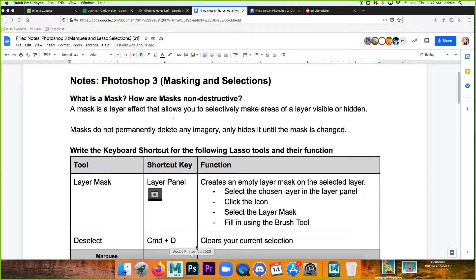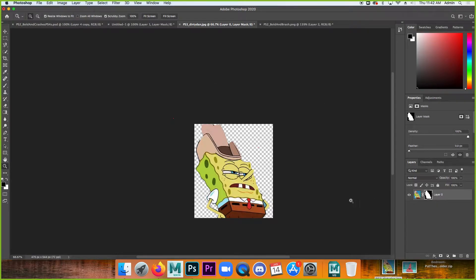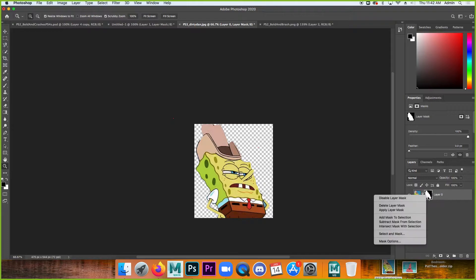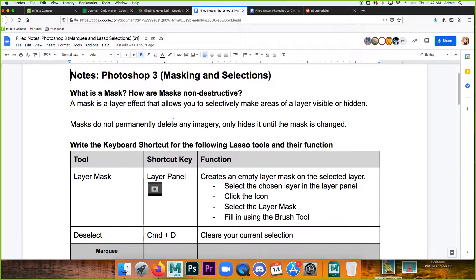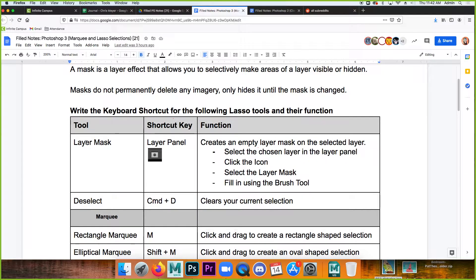Looking at Photoshop right now, there's a mask on Spongebob and if I disable it you'll see all the original image information underneath. To make a layer mask, use this button in your layers panel. With no selection made, it will create an empty layer mask.